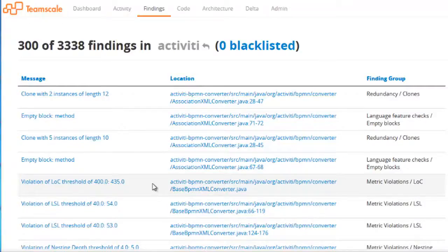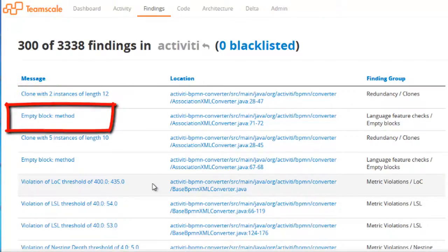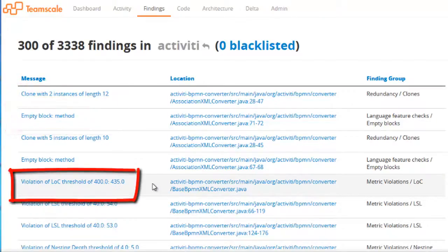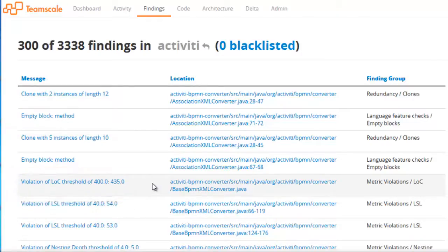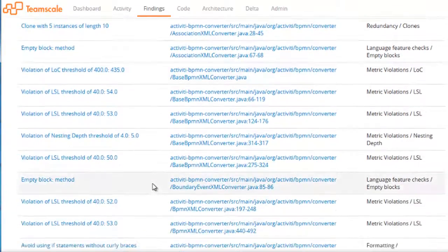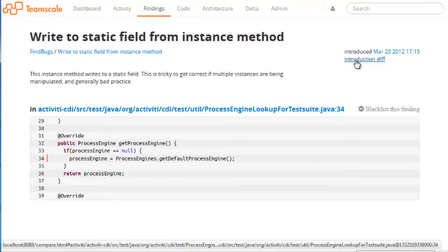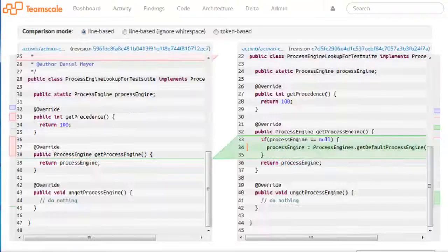TeamScale can detect a large variety of quality problems such as, in this example, code duplication, language feature checks, or structure metrics violations. To better understand its cause, each finding is tracked over time. Each finding has a unique page providing additional details of the finding, including information about its introduction.